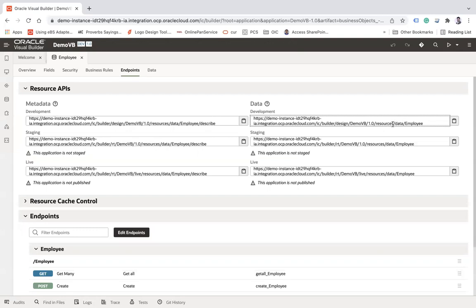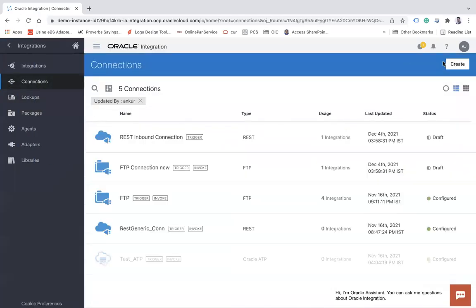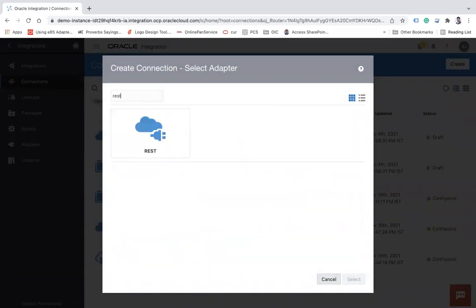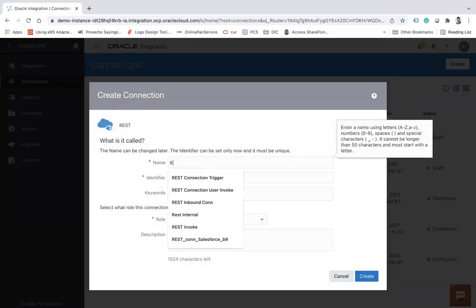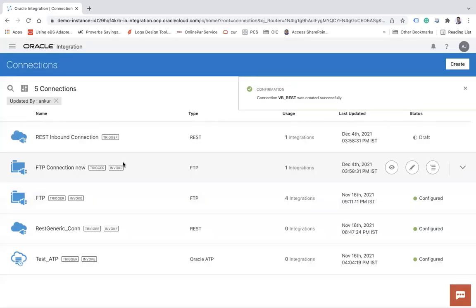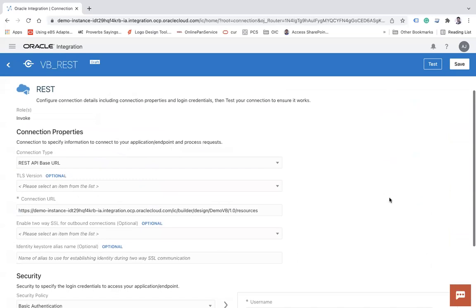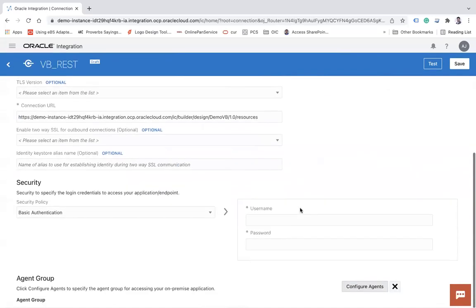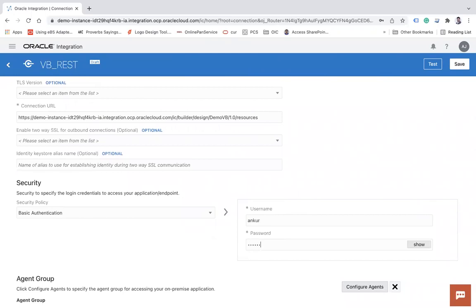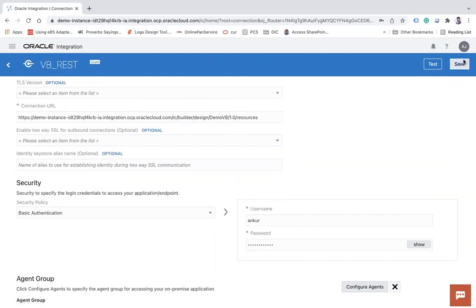I'll copy this endpoint URL and go back to my integration to create a REST connection. Search for 'REST adapter', name it 'VB REST', select it. The connection type is REST API — paste the URL here. Note that whenever you change the stage you will need to update the connection URL, username, and password. This uses basic authentication, so I'll configure that, then test and save the connection.